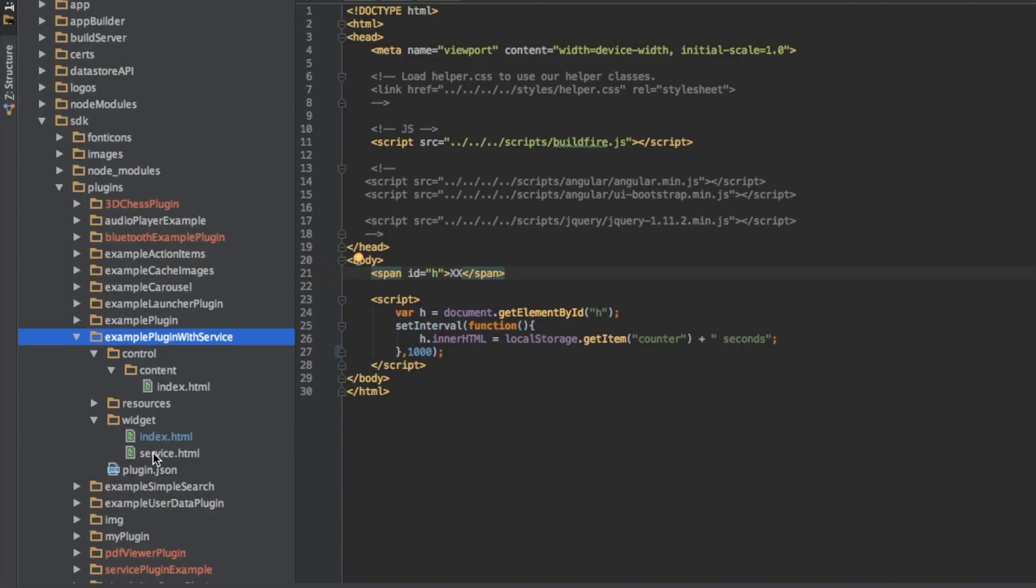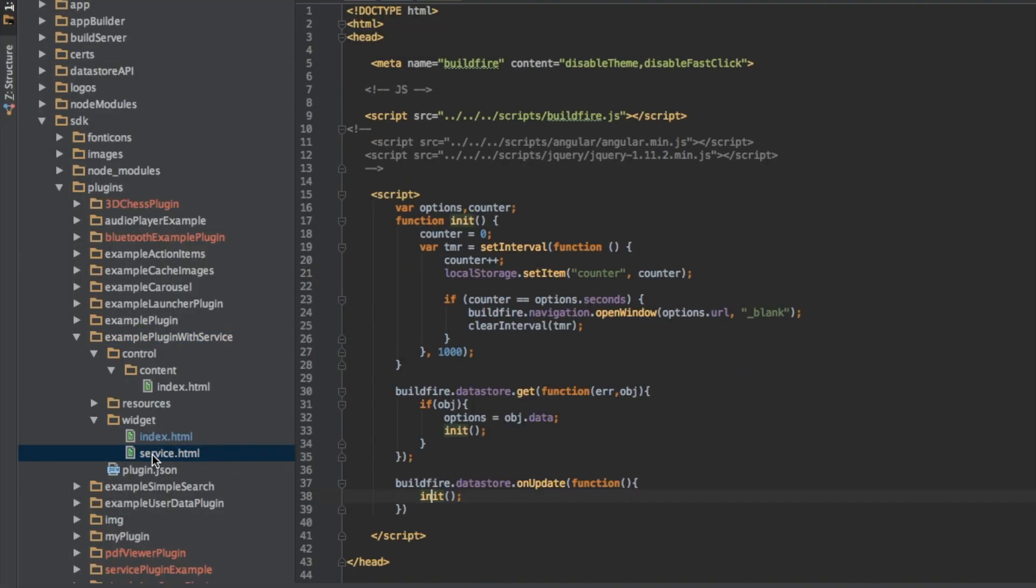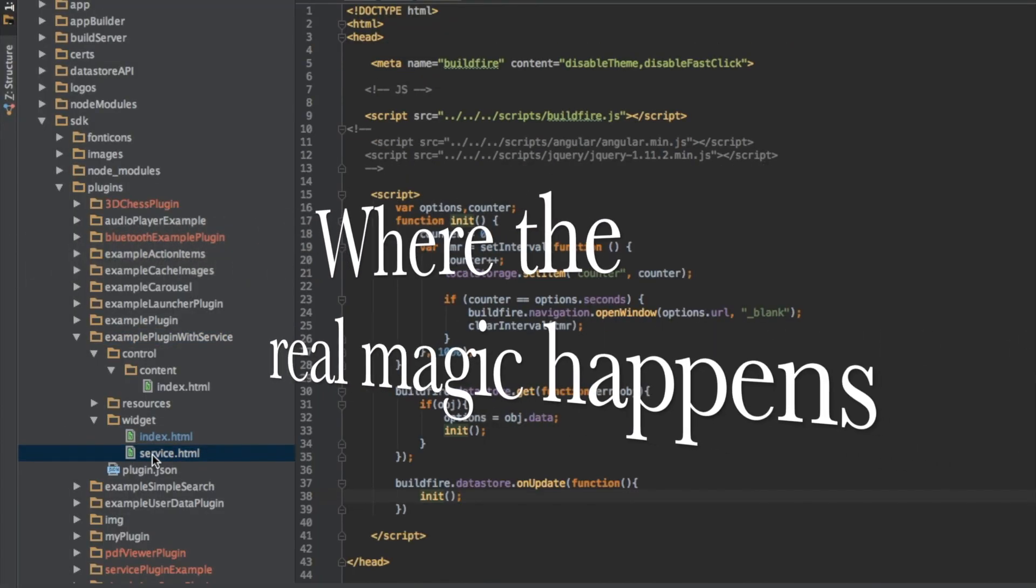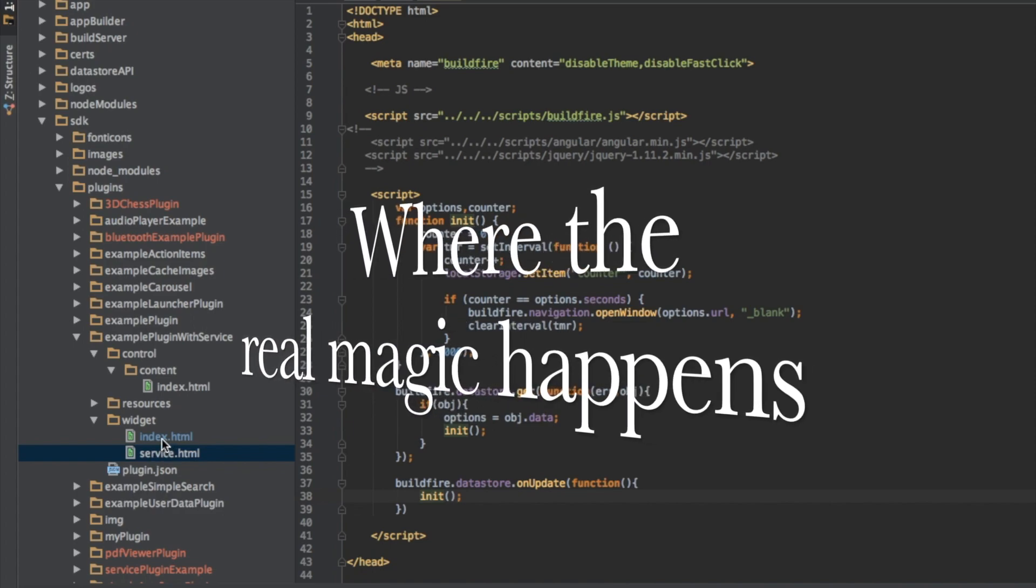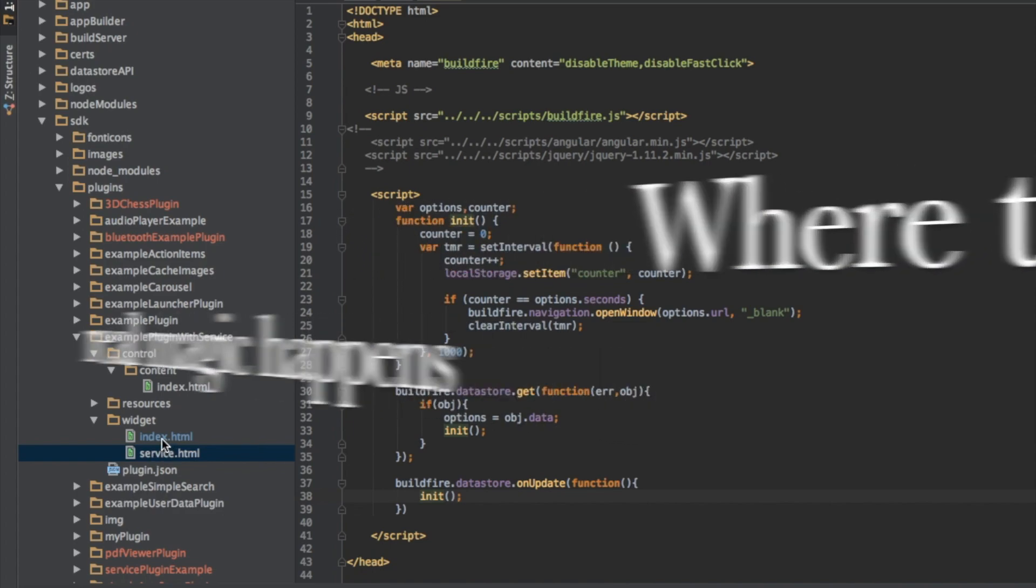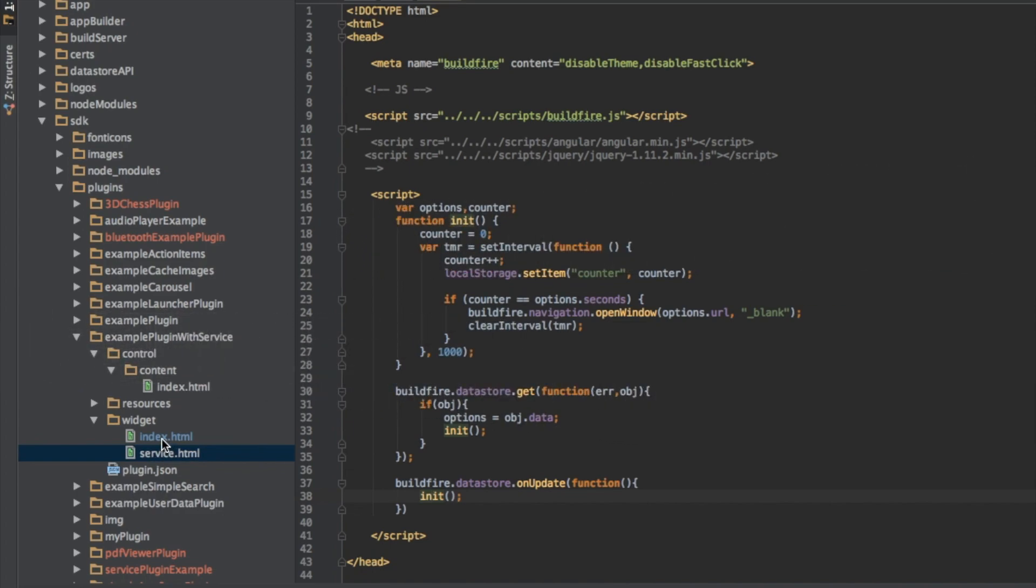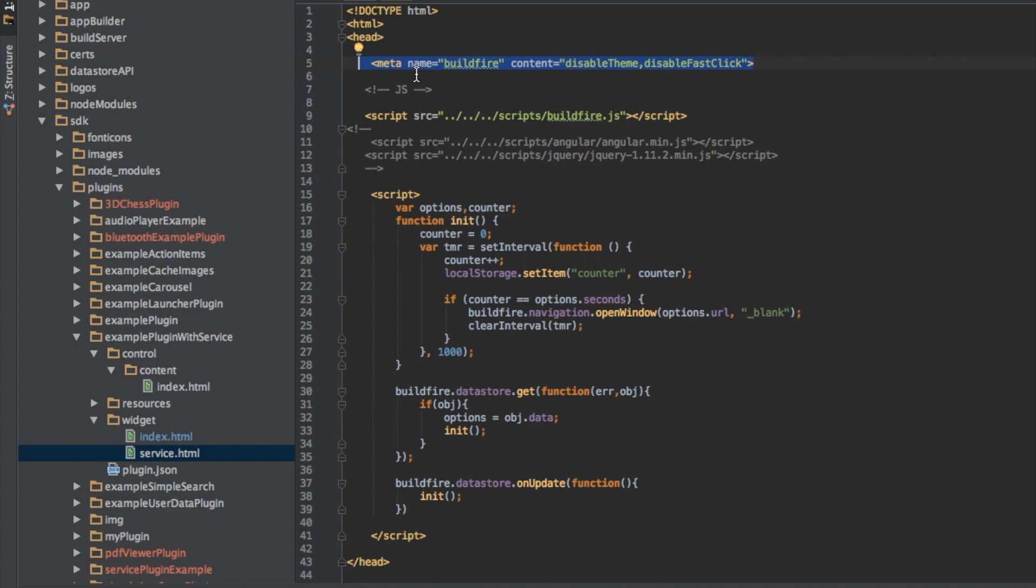Now let's take a look at the service. Now the service is extremely similar to index.html, the standard widget format. The only difference is it's highly recommended that you put in this meta tag. And it basically disables anything to do with the UI. So BuildFireJS won't try to load the appearance, won't try to load FastClick for you. Because there is no UI, why take that performance hit?